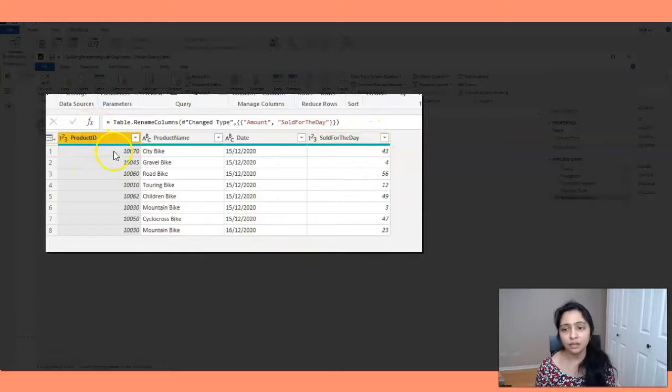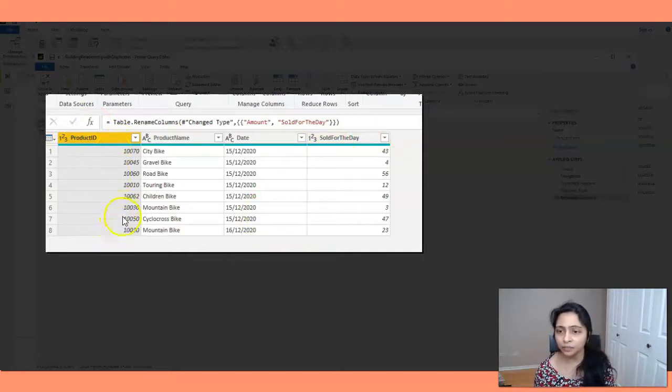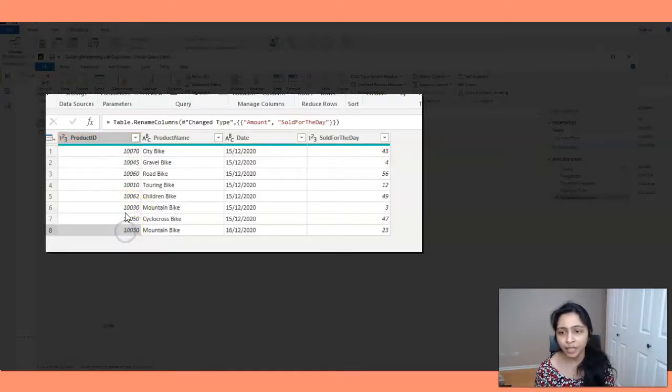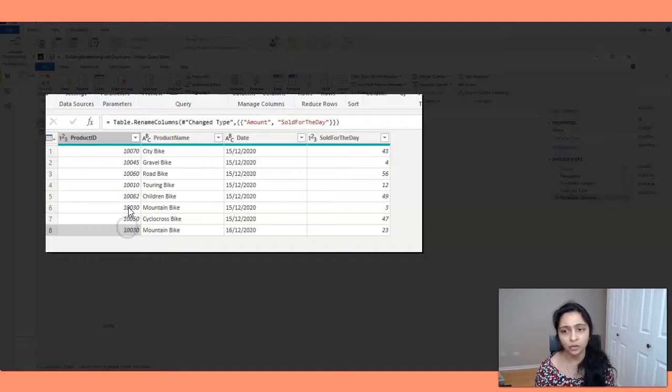So here, if you see the product ID, product ID 10030, it is repeated. So we have duplicates here.